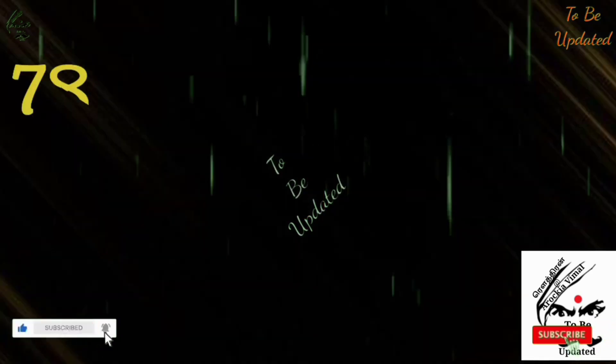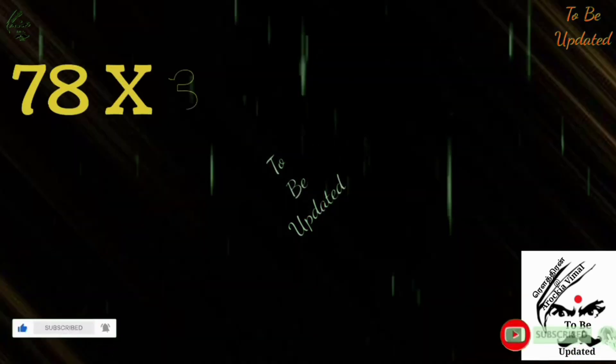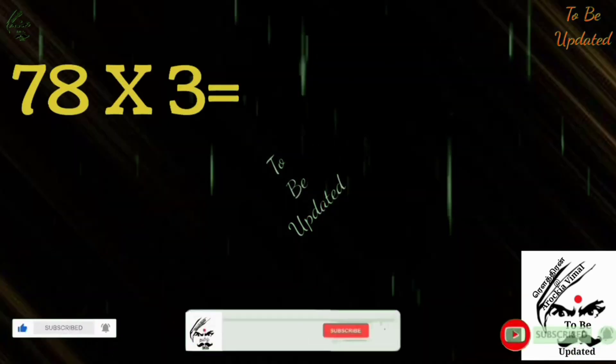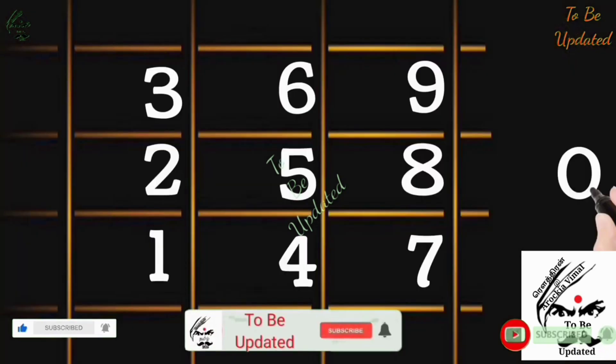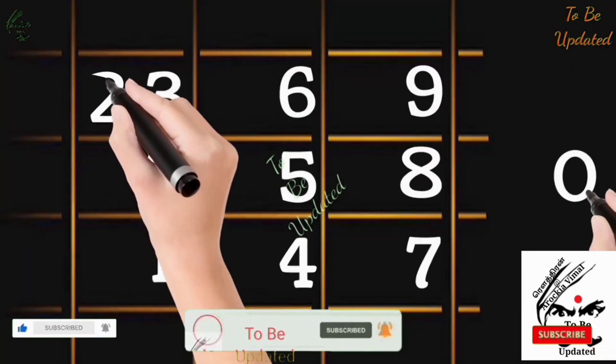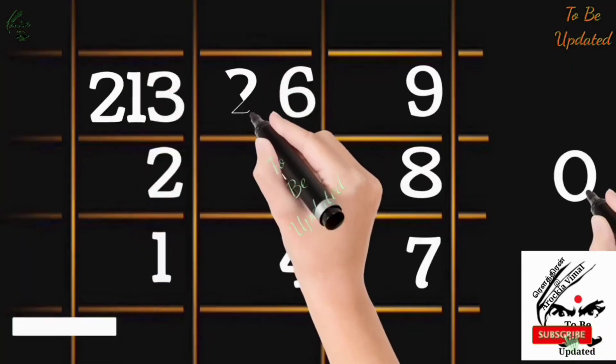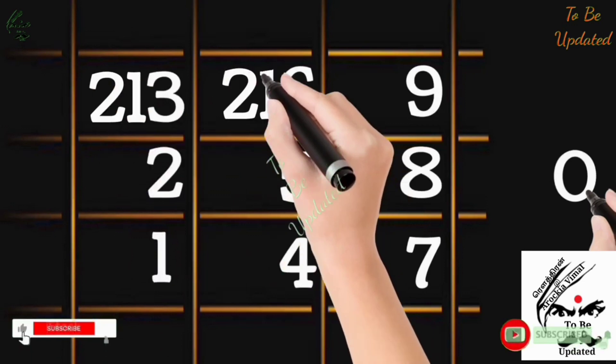Now we are going to find the answer of 78×3. We have written already 1, 2, 3 in order. 7×3 are 21. So in the first row, 21. We are going to write 21, 21, 21, 21.